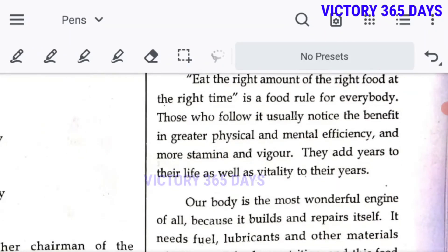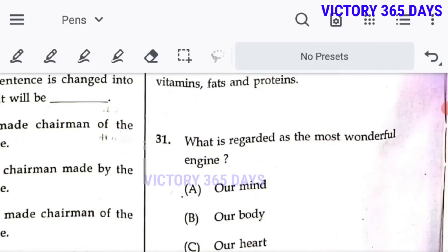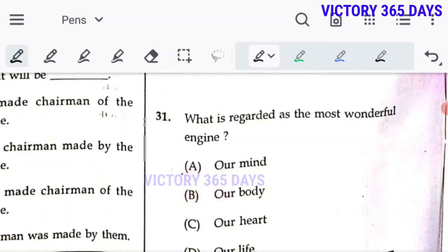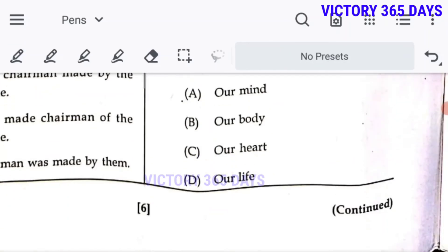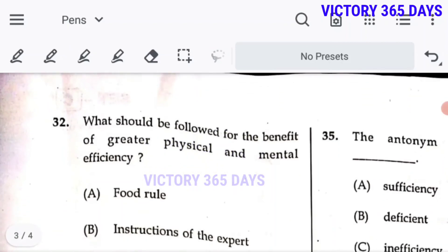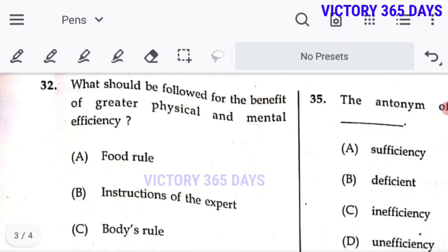From question 31 onwards, a passage is given: 'Eat the right amount of food at the right time.' From this passage we have to find the answers. Question 31: What is regarded as the most wonderful engine? Our body. So B is the right answer.